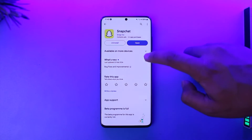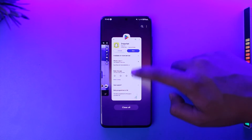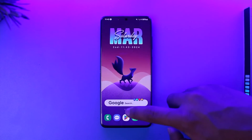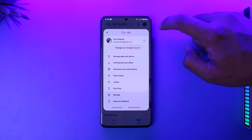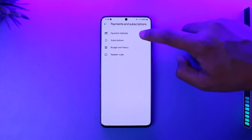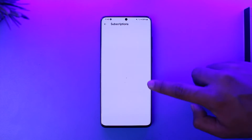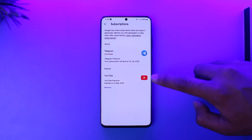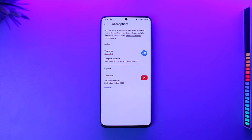In most cases you could have subscribed from Google Play or from your Apple ID. For Google Play, open up the Google Play Store, tap the profile icon, go to Payments and Subscriptions, then go to Subscriptions, and see if you have Snapchat listed there, as you might have subscribed using your Google Play card.